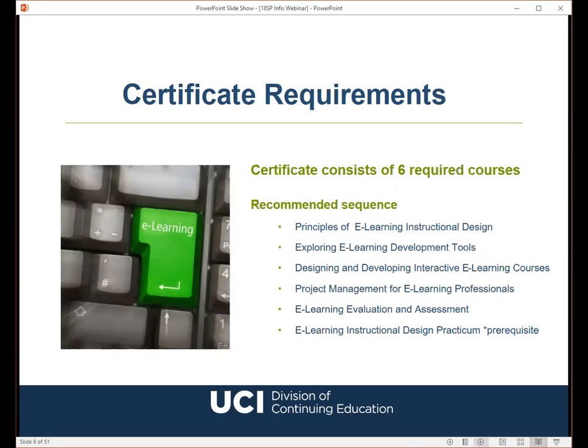Our certificate program consists of six online courses. The required courses are: principles of e-learning instructional design, exploring e-learning development tools, designing and developing interactive e-learning courses, project management for e-learning professionals, e-learning evaluation and assessment, and the e-learning instructional design practicum. Each course is 2.5 units and will run for eight weeks online. We recommend that students start with the principles class and follow the sequence of courses as shown, since the curriculum has been developed to flow from one course to the next. Note that there is a prerequisite for the practicum course — you must successfully complete all other required courses first.